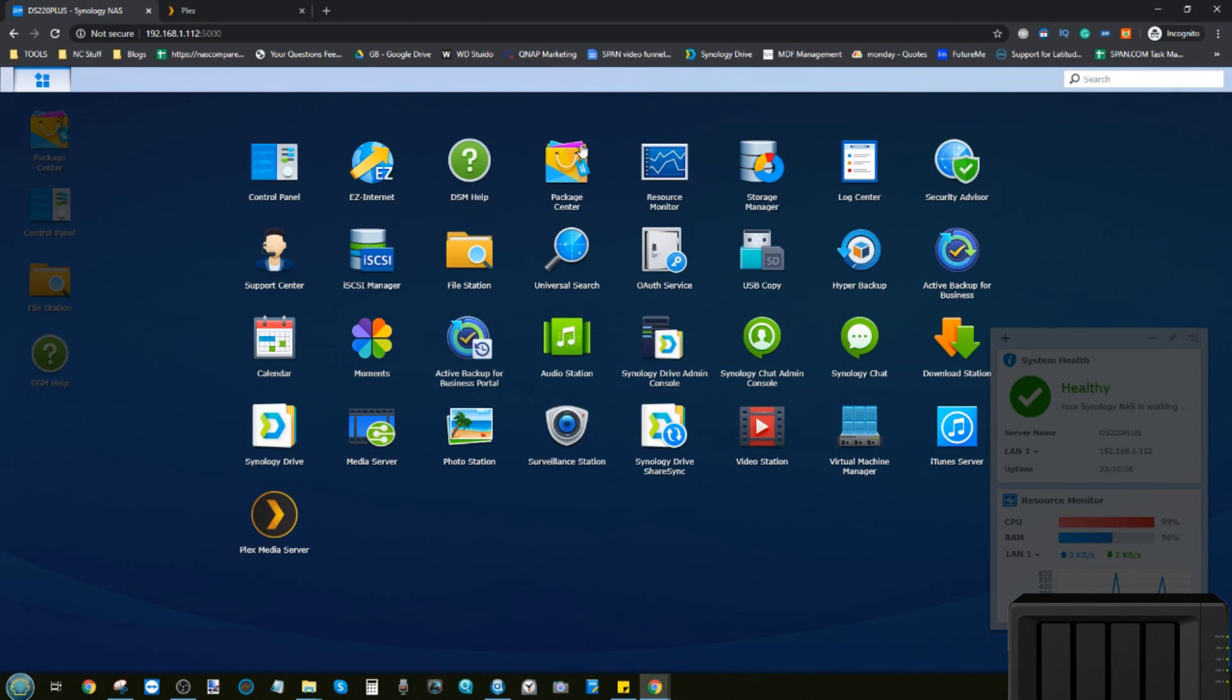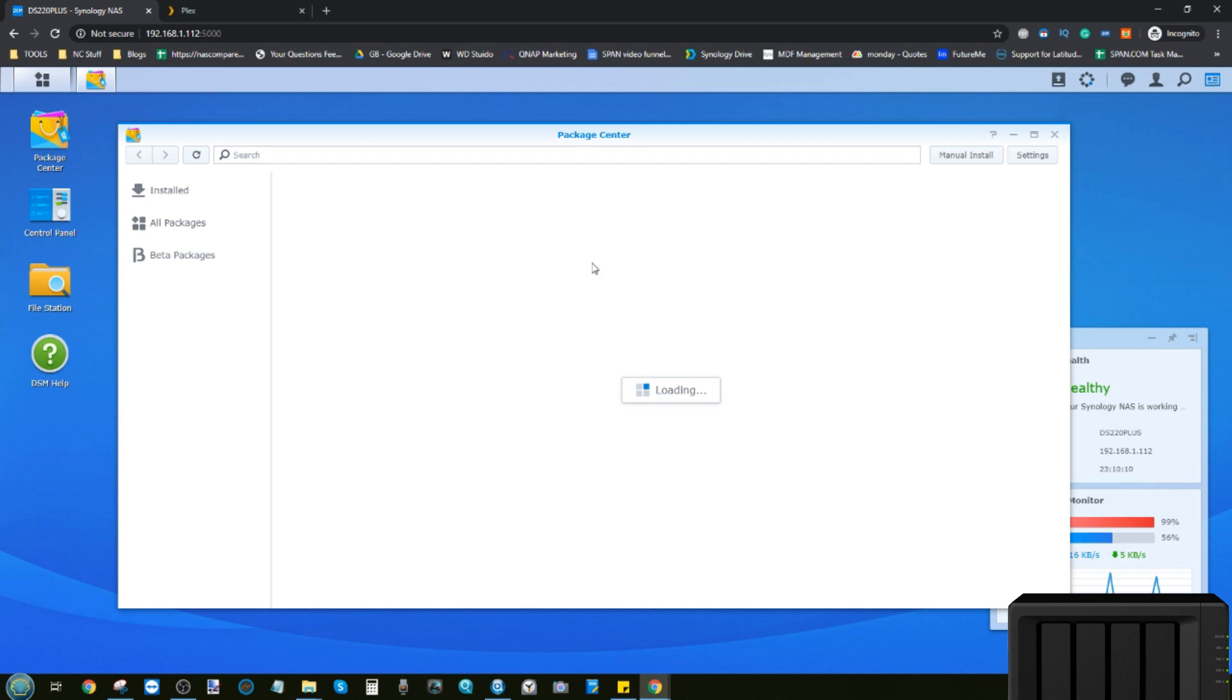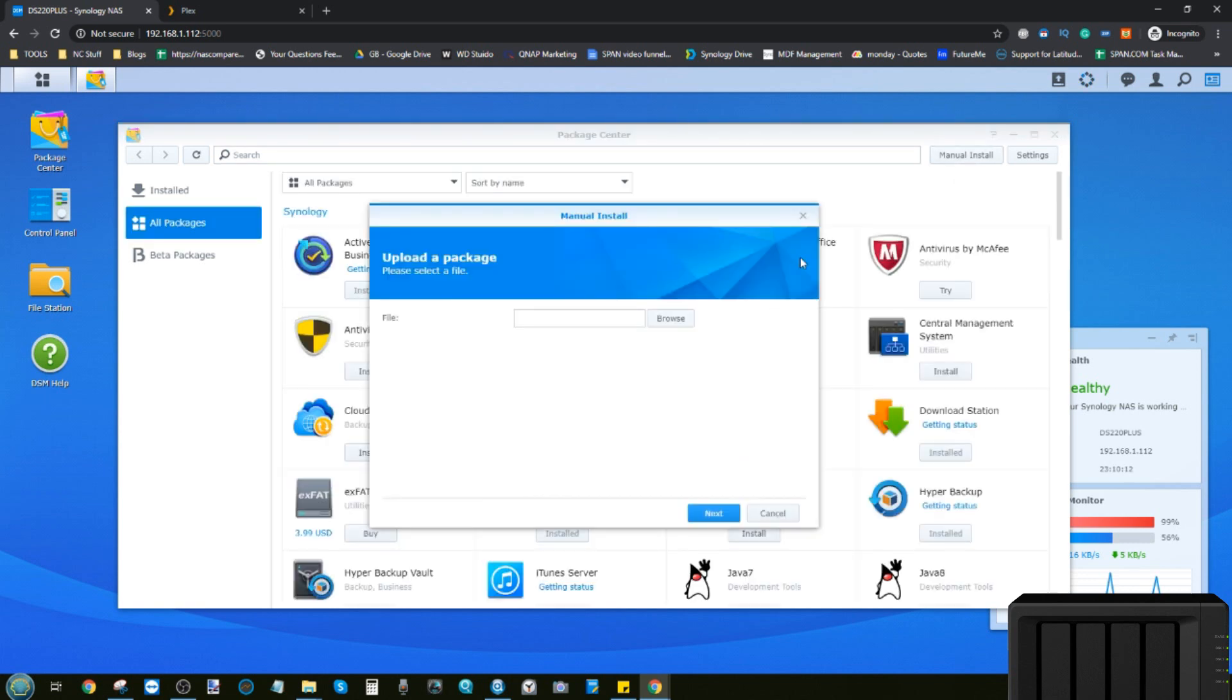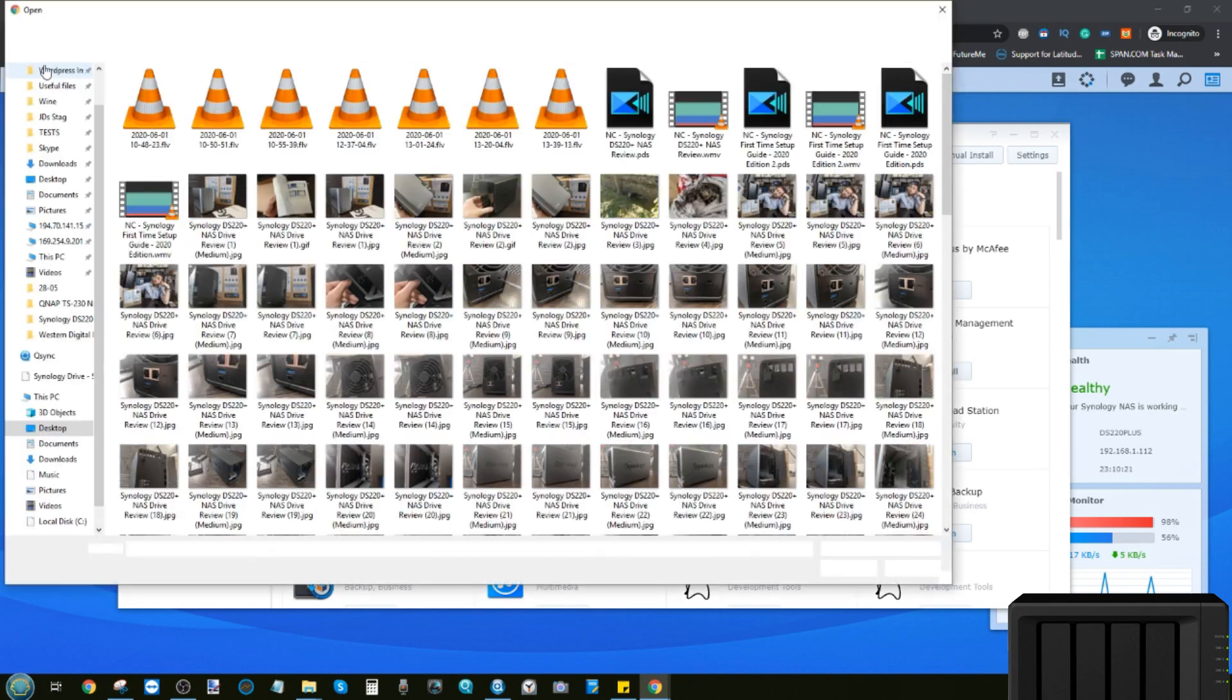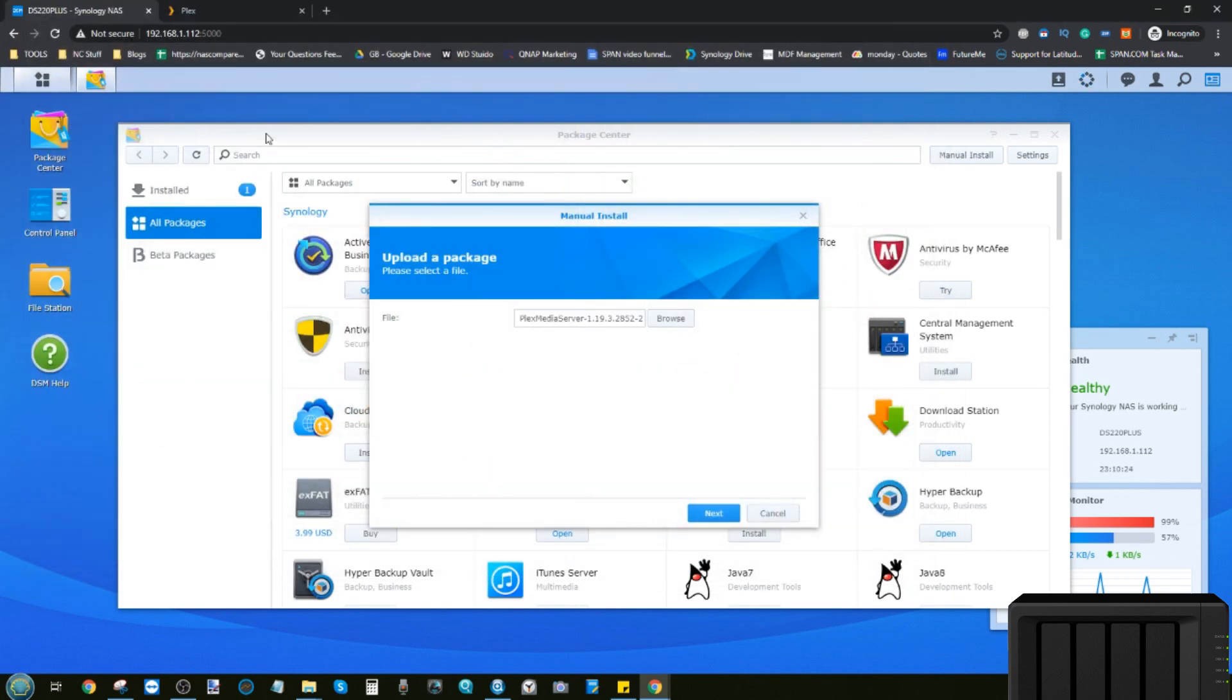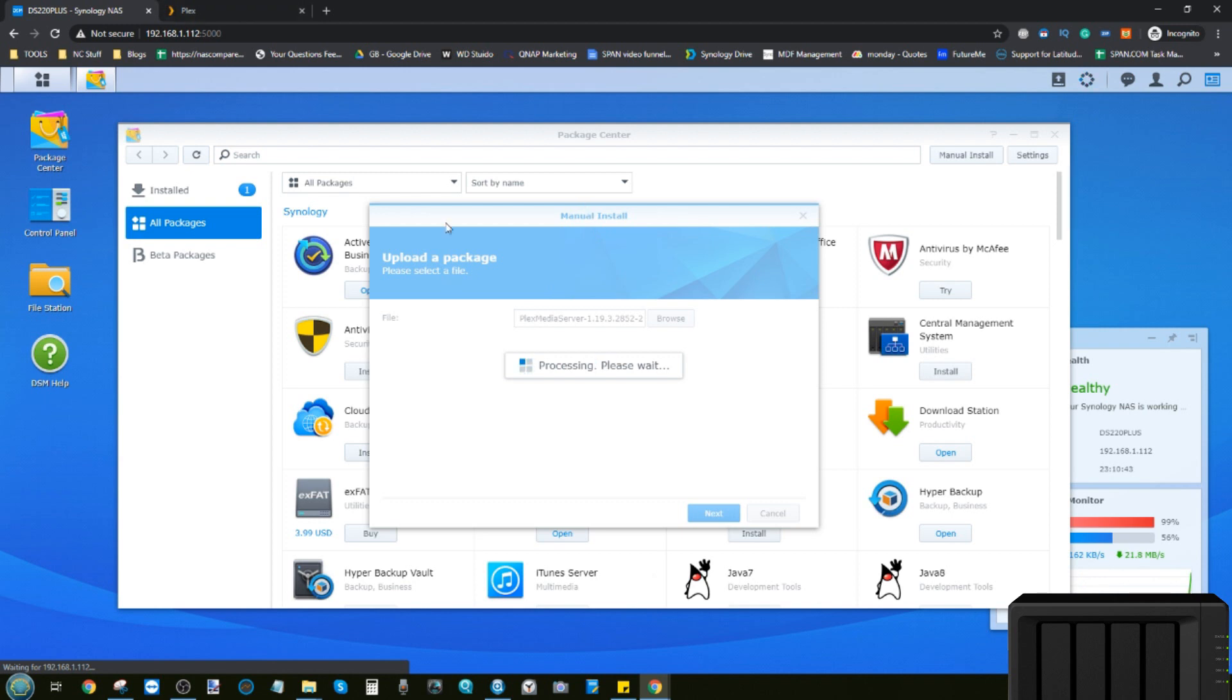From there go into the app center or the package center and then go up to manual install. Now when you do this for the first time you may not have enabled third party application installation. When you click browse find the file in question on your NAS, in which case I found it there, my Plex Media Server app that I've downloaded version 1.19. Remember that we only had 1.18 on the Synology NAS. Click next and it will begin the update of Plex on this NAS and this will convert the Plex Media Server application on your Synology NAS to a much more recent version with all of the extras that are included inside.